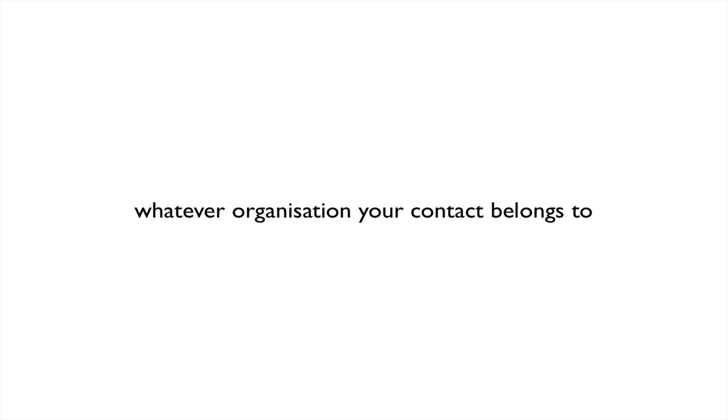Another example is email addresses. With email, you can send messages to the whole world, whatever organization your contact belongs to. Mine is henry.story at bblfish.net. Feel free to send me email if you have questions about this.